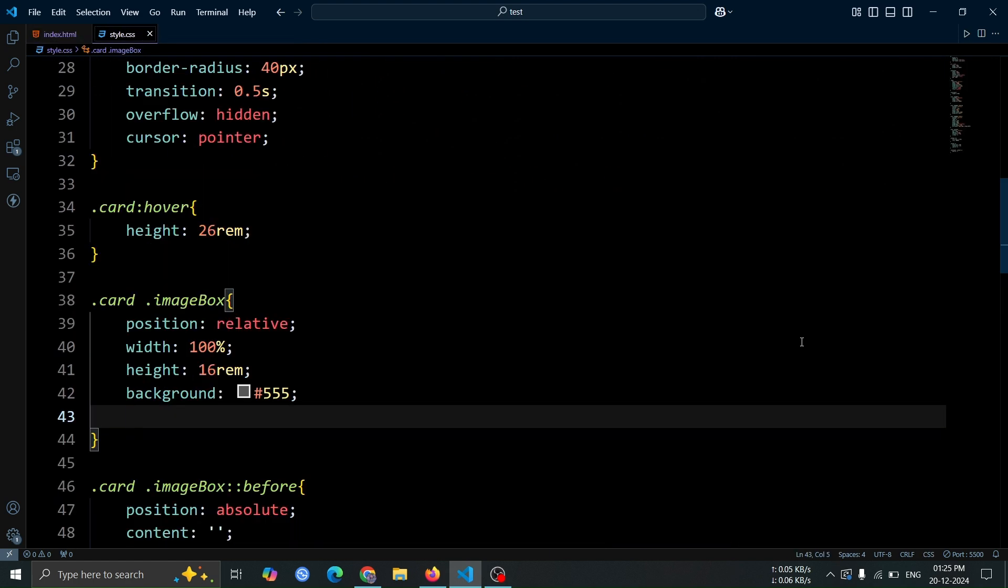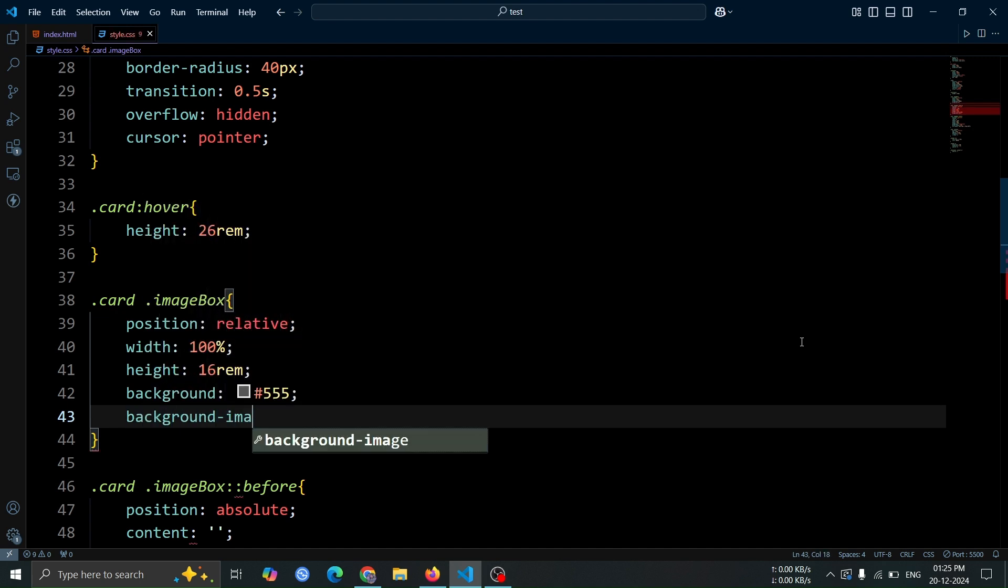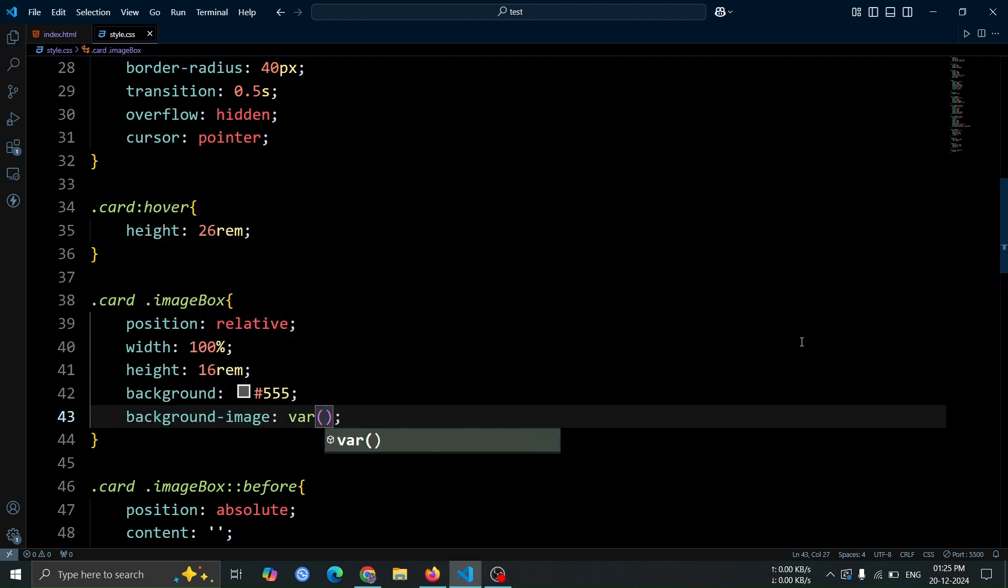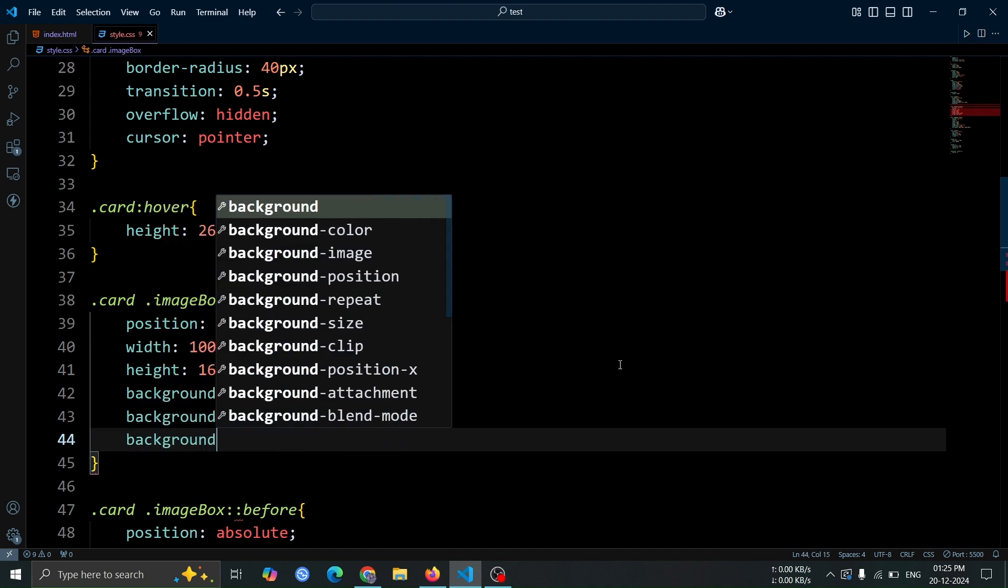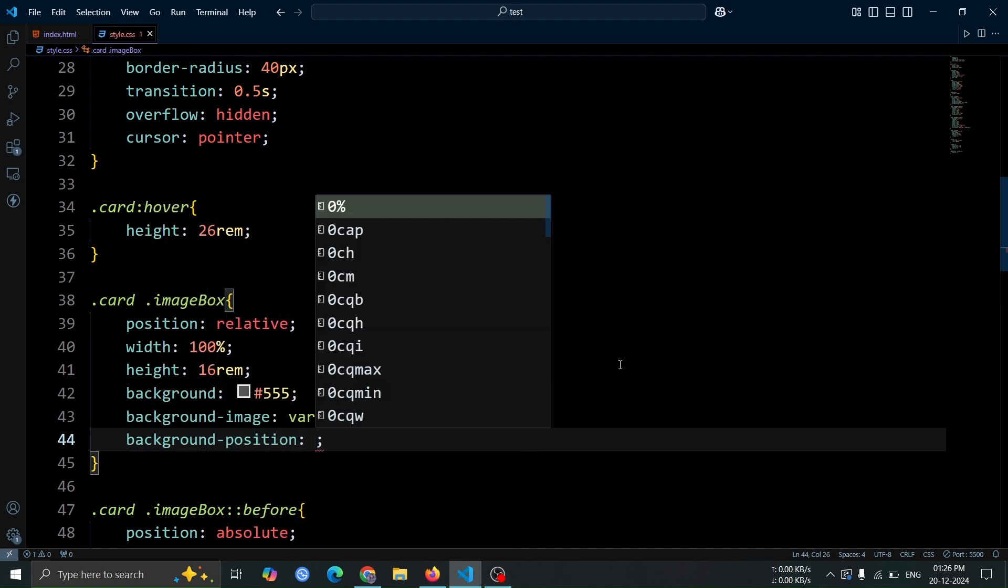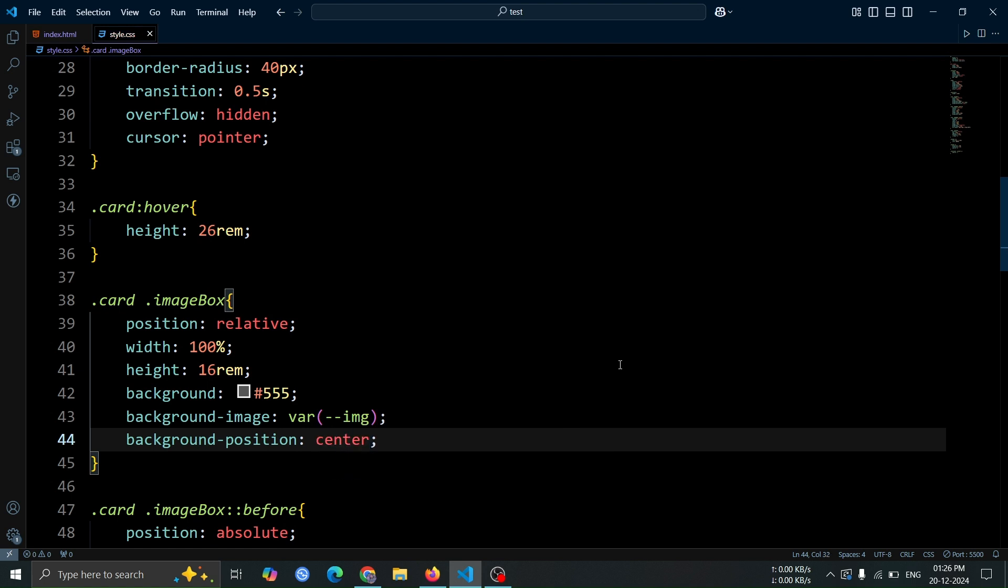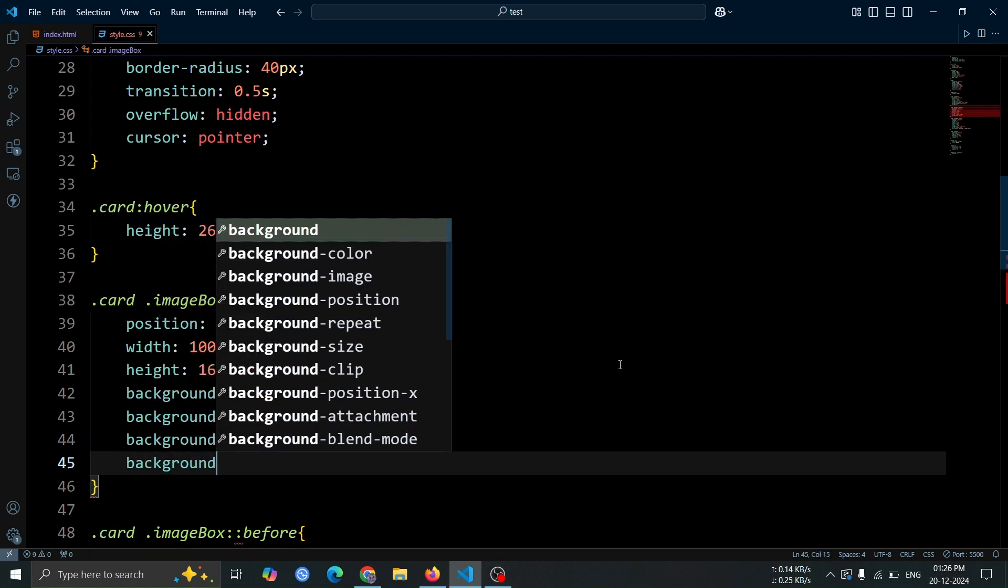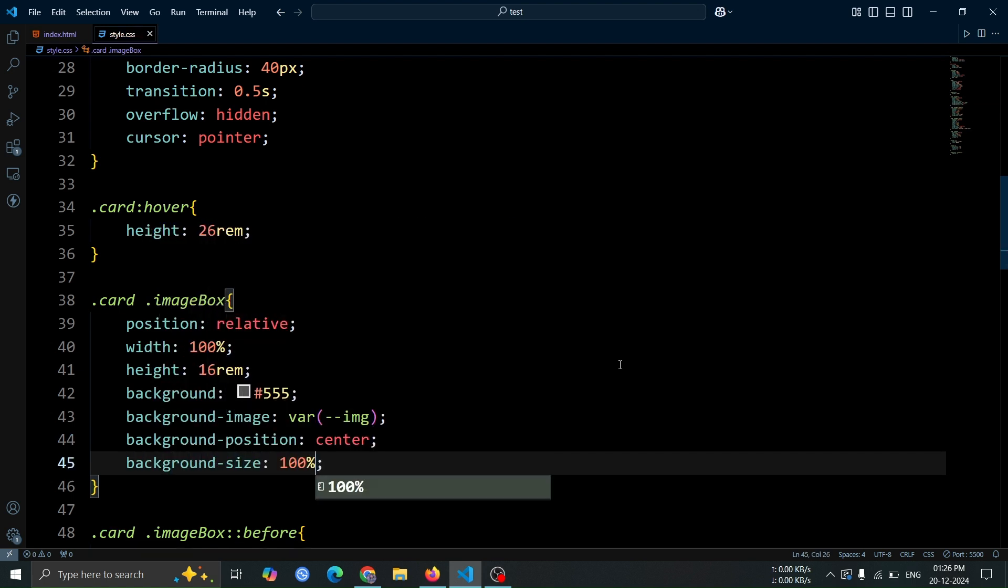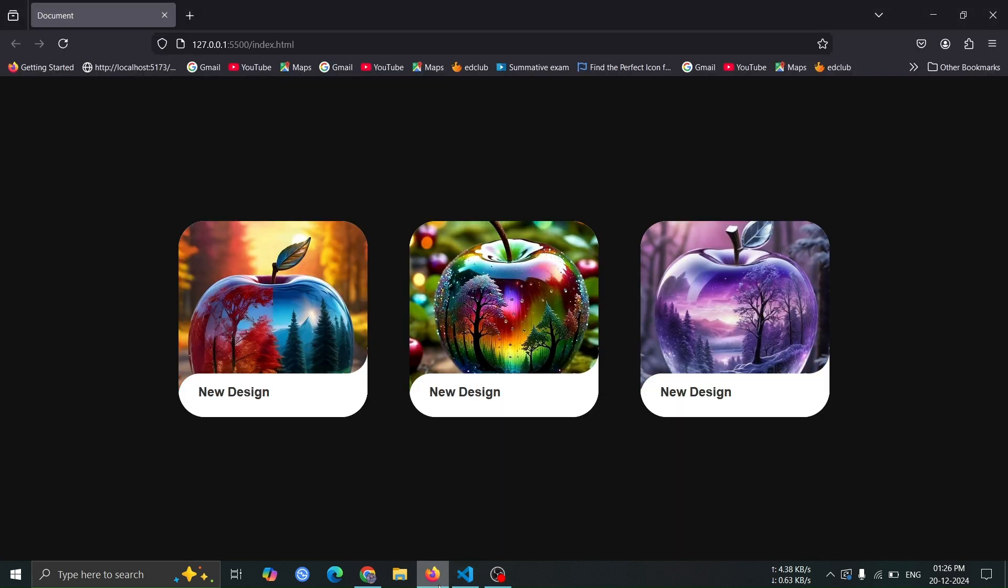Now, inside the image box style, add background image var img, where img is the CSS variable holding the image URL. Also, set background position center to ensure the image is centered within the image box, and use background size 100% to make the image cover the entire area of the image box.